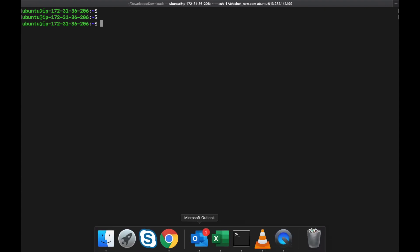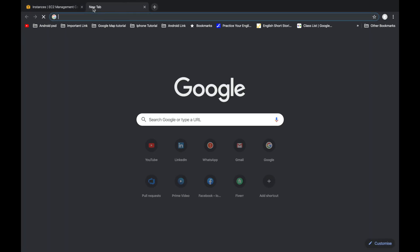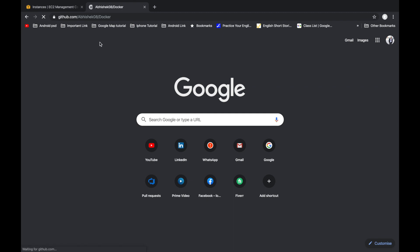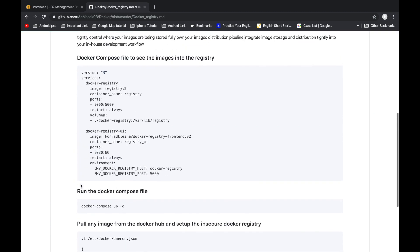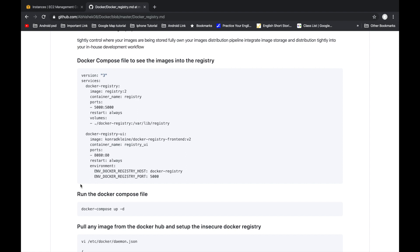We already have documentation for how to set up the Docker Registry. First we have to create a Docker Compose YAML file. In that file we download two images: the first is Docker Registry and the second is the frontend for the Docker Registry. The frontend lets us visualize how many images are present in our registry. We create a registry service with image docker/registry:2, container name 'registry', port 5000, restart policy 'always', and a defined volume.